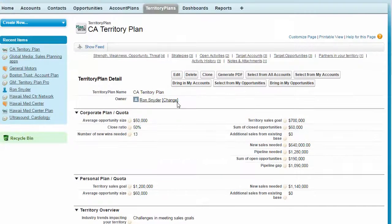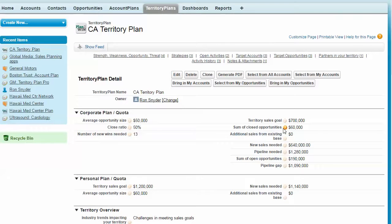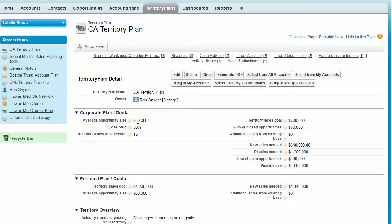Here is one of our sales territory plans. The user, again the territory manager, identifies their goal, their close ratio.